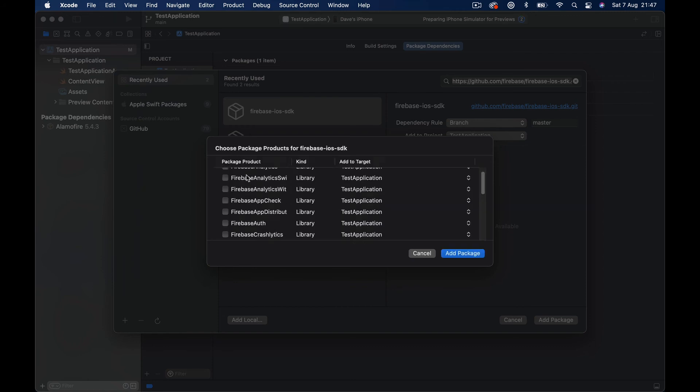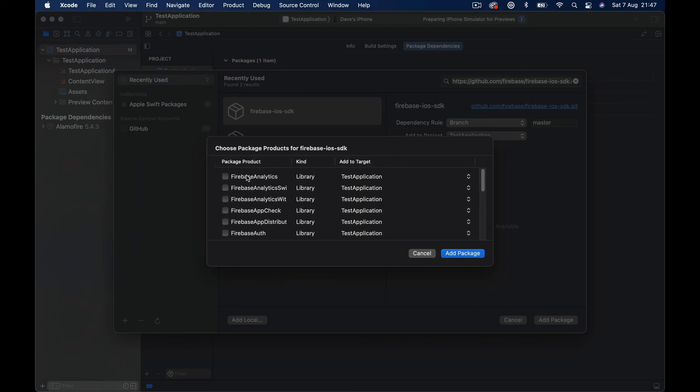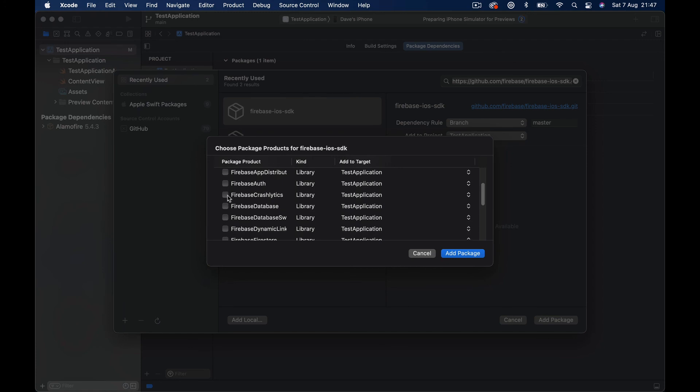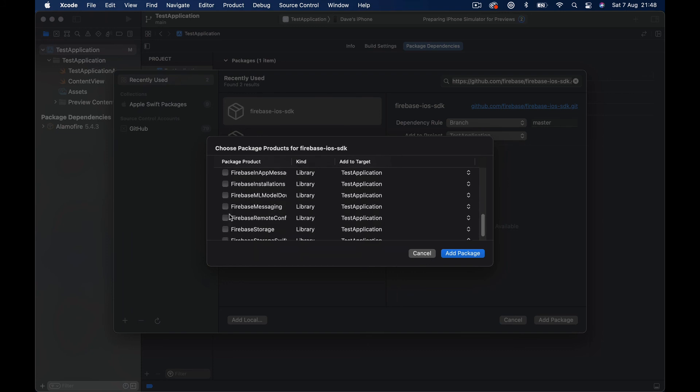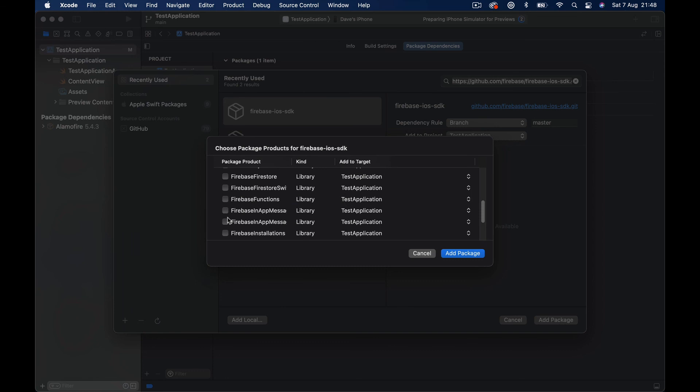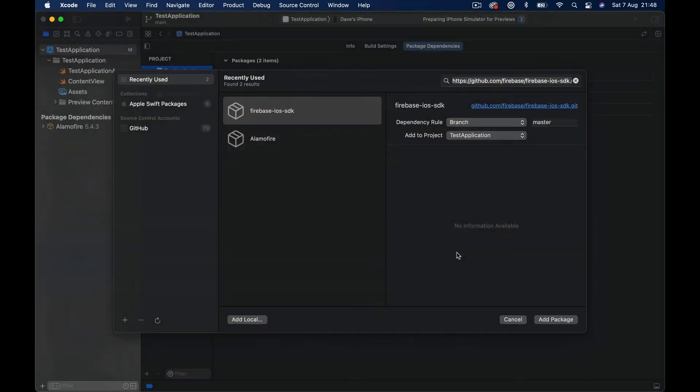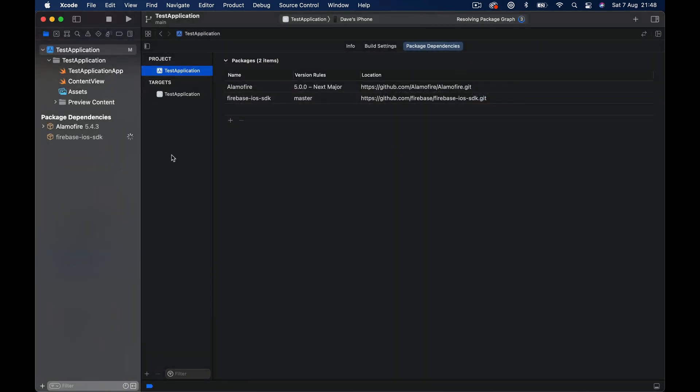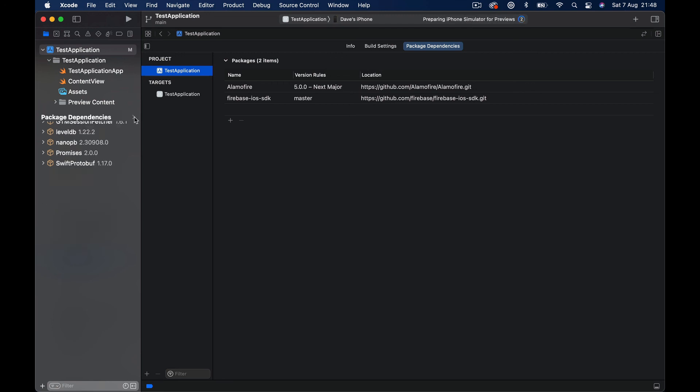So once it loads all the libraries, you can see how many different options we have from Google Firebase. So here you just take the libraries you are interested in to install in your project and just click install. For example, Firebase Authentication, or the Firebase, one of the most important ones is the Storage, Firebase Firestore, Firebase Firestore for the Swift. So you just click add the packages. And depending how many packages you have installed, it takes different time to add all the packages to your project. And once it's done, you can see all the dependencies added to your project and they are basically ready to go. You just go ahead and import any of the libraries that you have added through Swift Package Manager and they are all available in your project.